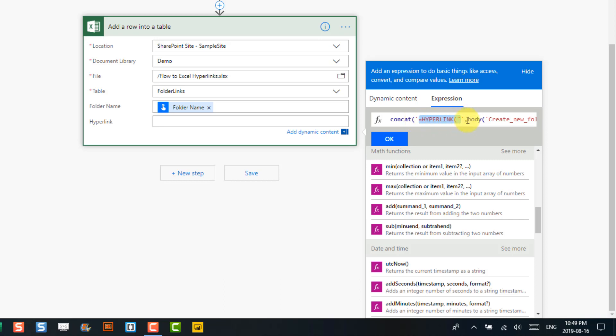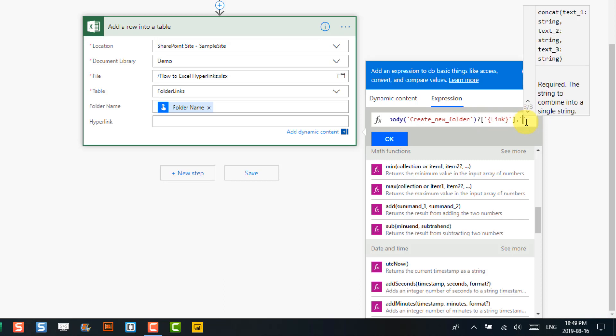Then we're going to concatenate that with the link from our 'link to item' dynamic content. And then we're also going to add our friendly name argument from our Excel function.